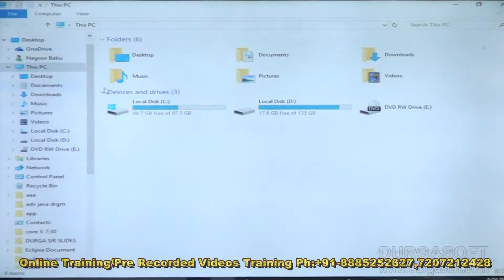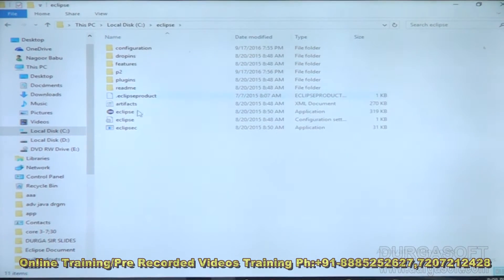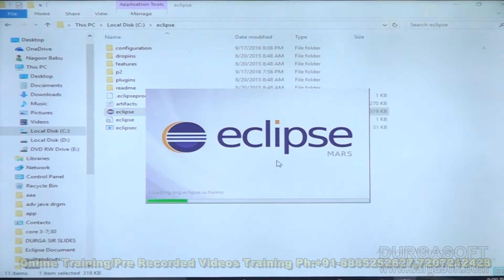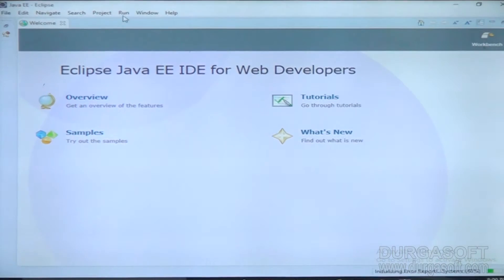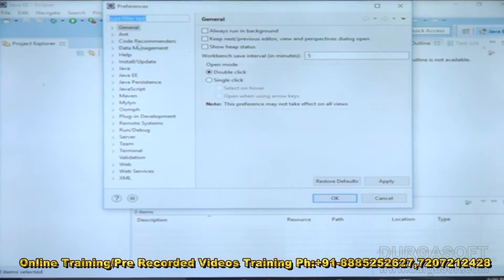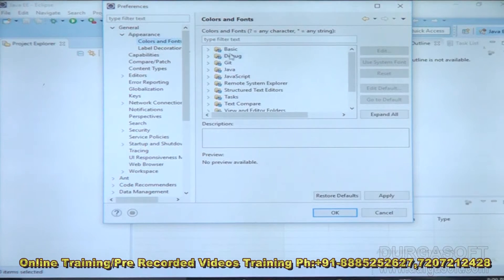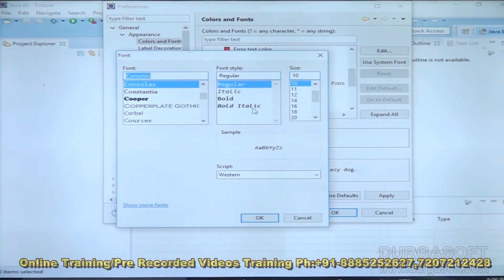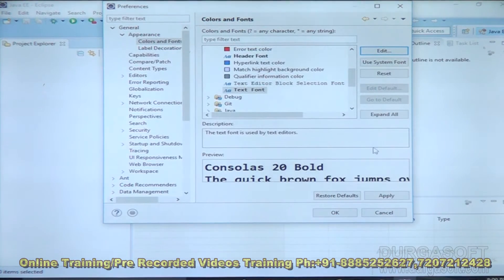First I want to open Eclipse IDE. Go to this PC, C drive, Eclipse, and the Eclipse icon — Eclipse Mars will be loaded. I'll set the workspace location to D colon slash Java to JDBC. Click OK and it will be loaded. Now let me increase the font size: go to Colors and Fonts, Basic, Text Font, Edit, Bold, size 20, OK, Apply, OK.